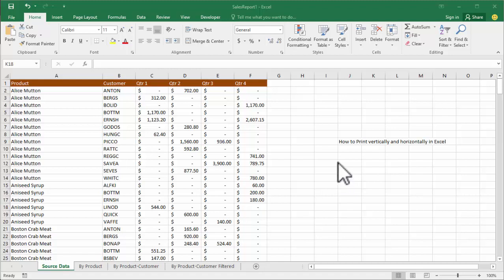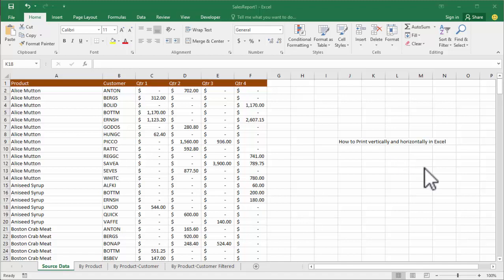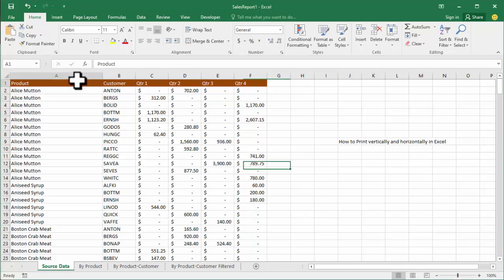Assalamualaikum, hello everyone, welcome back to my video. In this video, how to print vertically and horizontally in Excel.